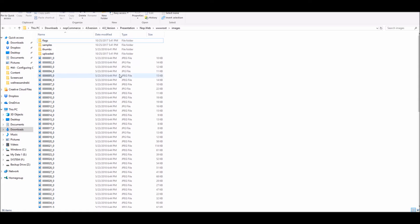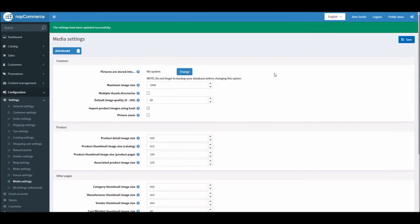You have to move these files as well, or your product images will not show up on your nopCommerce site. This is one thing that you have to keep in mind with file system.